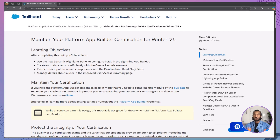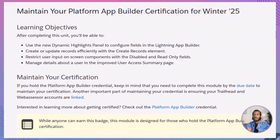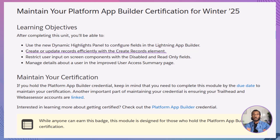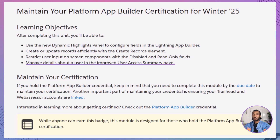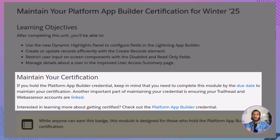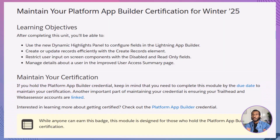Let's kick off with what we'll learn today. By the end of this module, you'll be able to use the new dynamic highlights panel in the Lightning App Builder, work smarter with record creation and updates in Flow Builder, control how users interact with data using disabled and read-only fields, and navigate the enhanced user access summary with ease. And don't forget, you must complete this module to keep your platform app builder certification active. So, let's dive in.